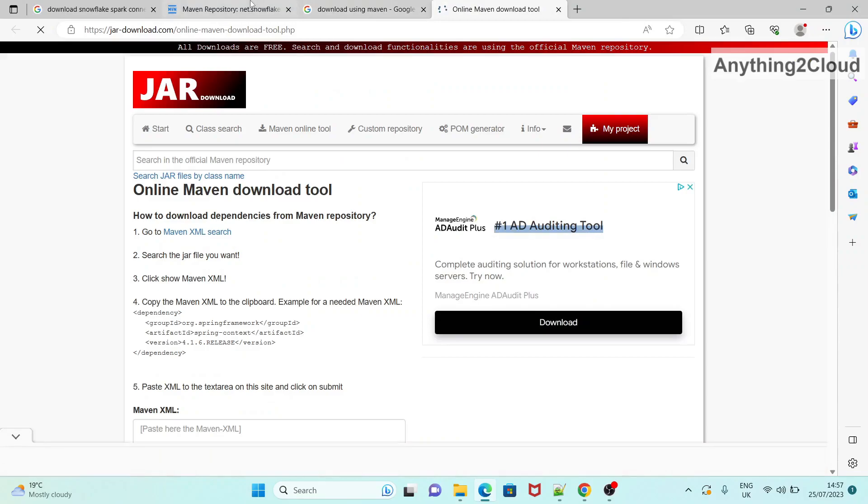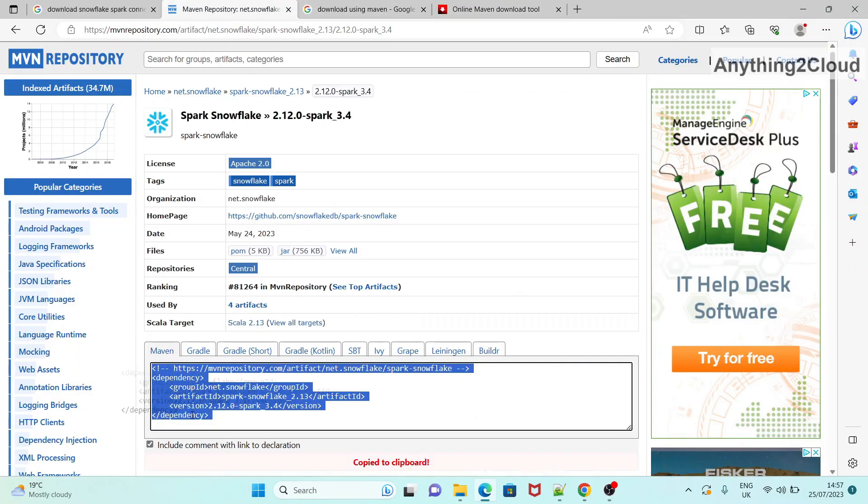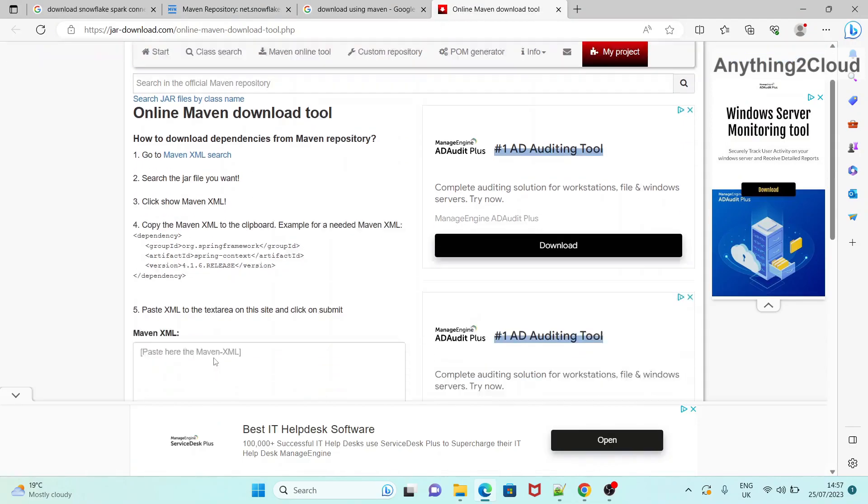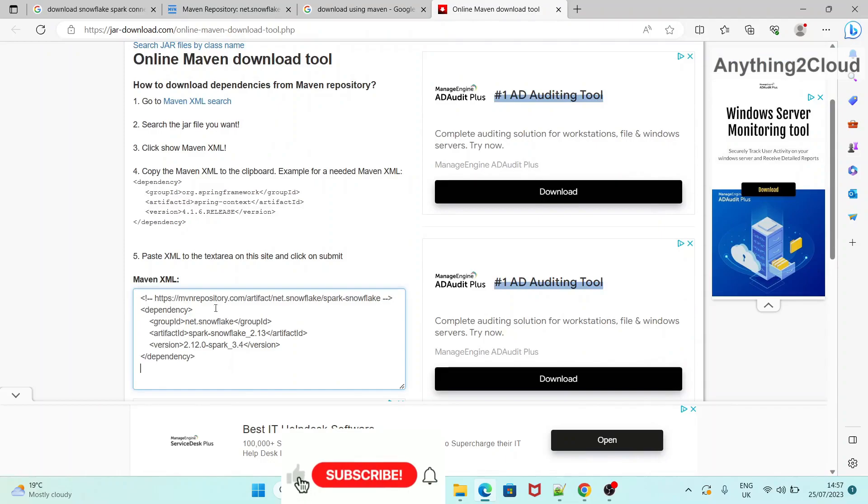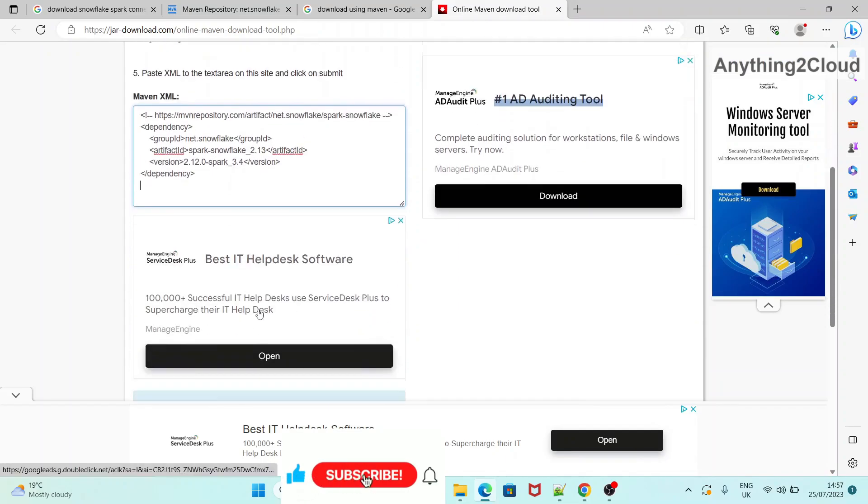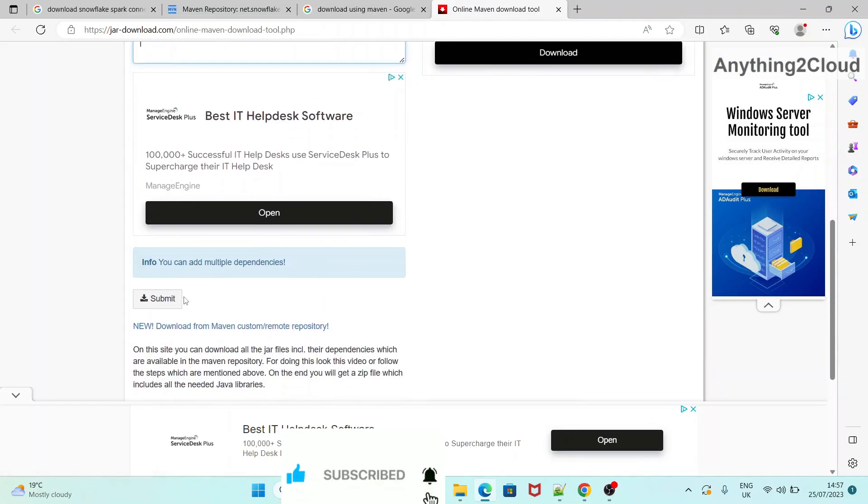So what you can do is, you can copy all this, you can copy this script. And you can paste it in this Maven XML here. Then click on submit.